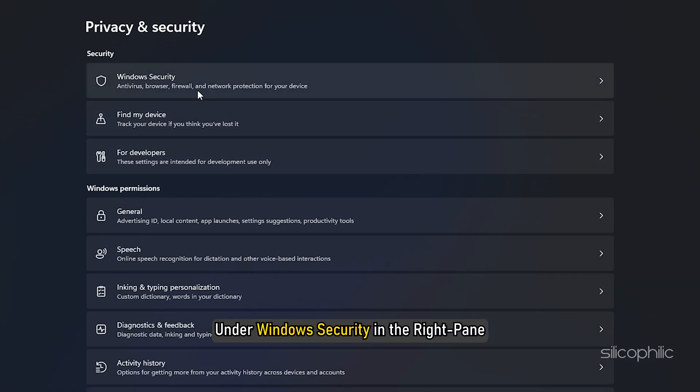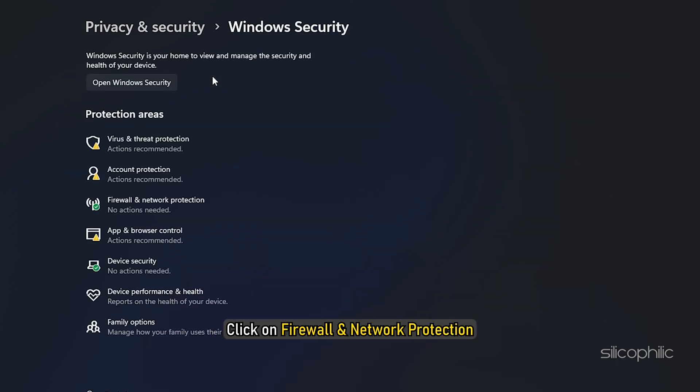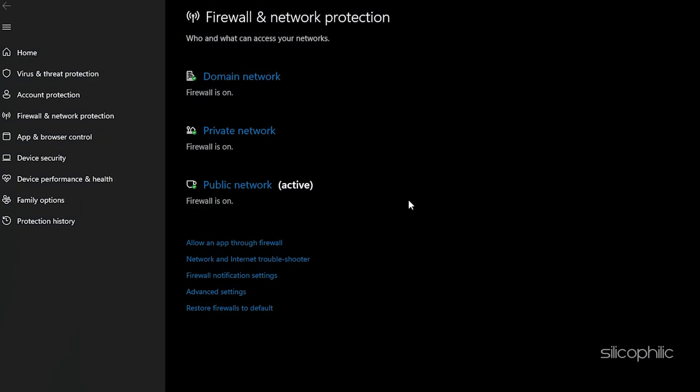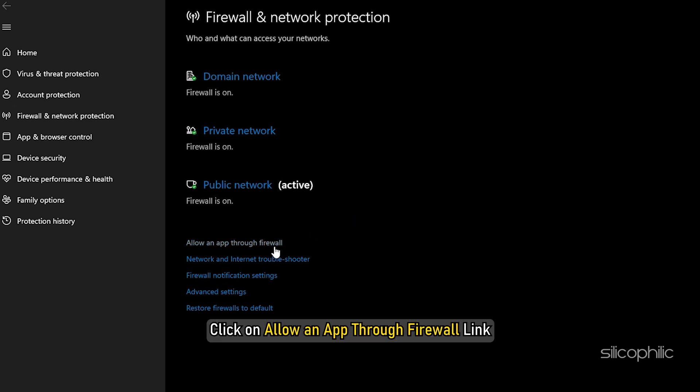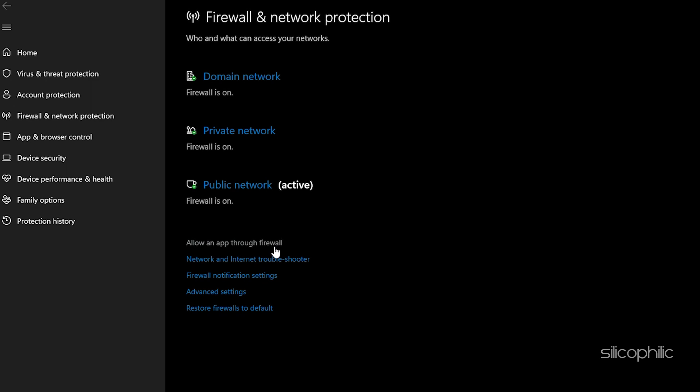Here, under Windows Security in the right pane, click on Firewall and Network Protection. On Firewall and Network Protection screen, scroll down and click on Allow an App through Firewall link.